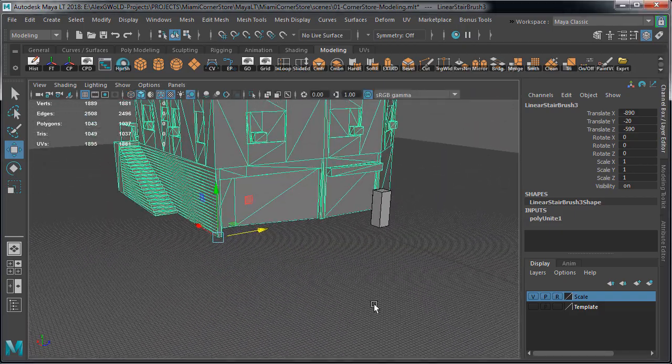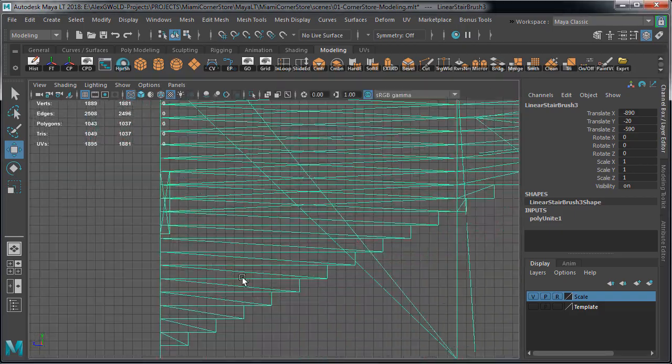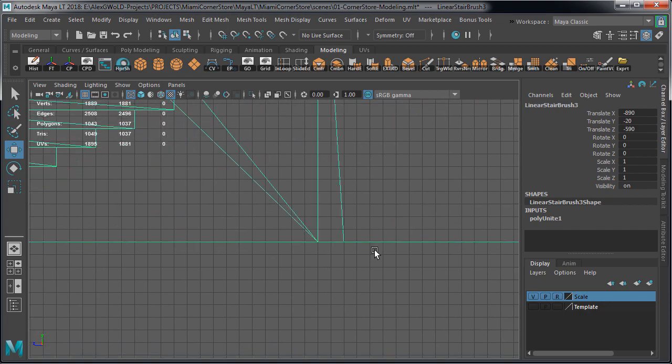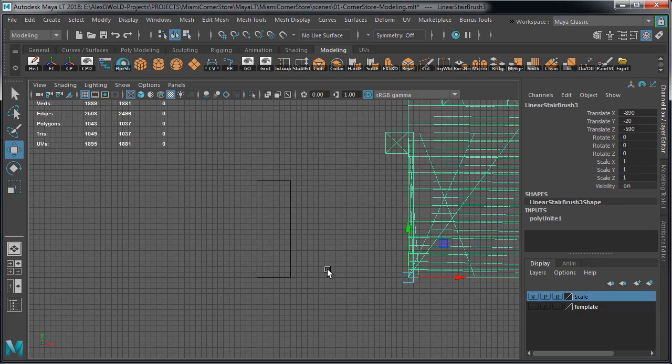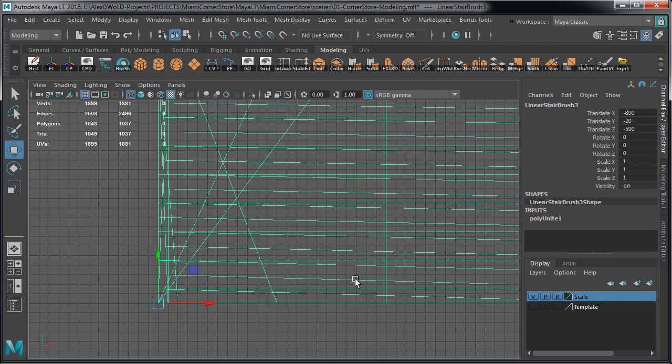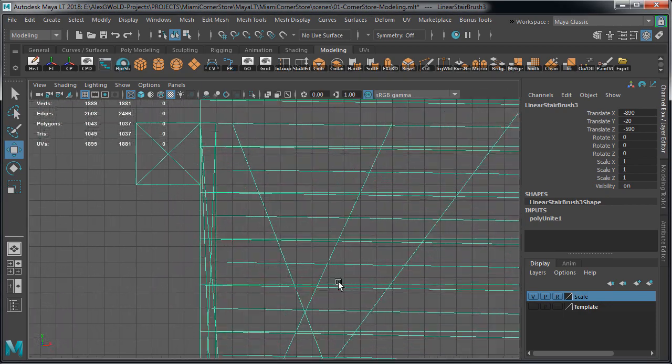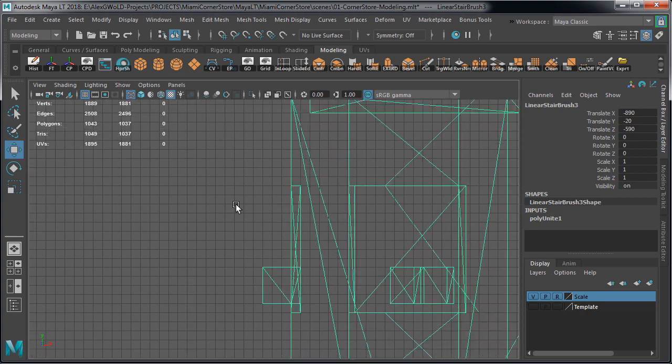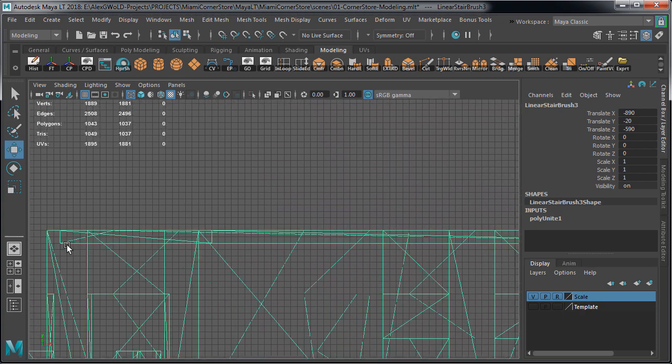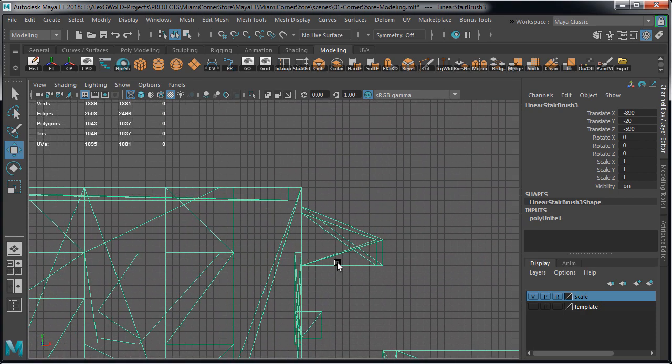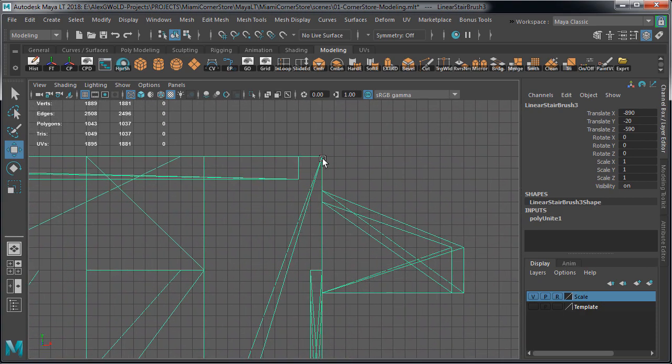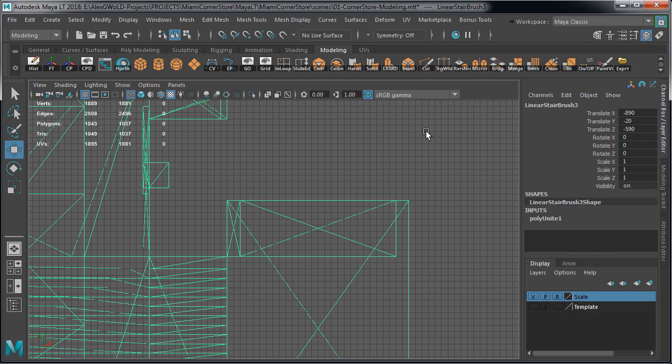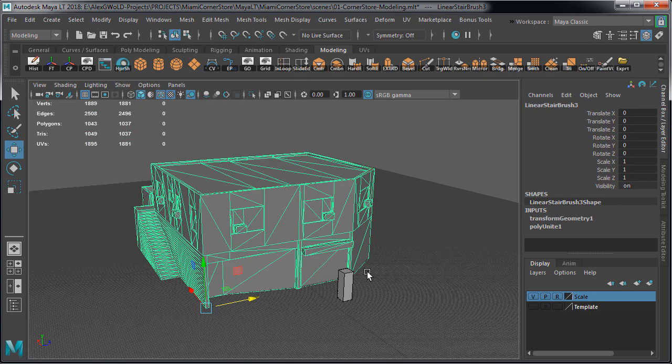So continue holding down X as you move the object. Then make sure to go into front, side and top view and check to see that everything is aligned on the grid, specifically all the primary shapes. So this is how you would deal with the object that is off the grid on import into Maya LT.